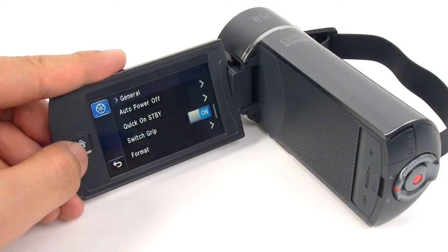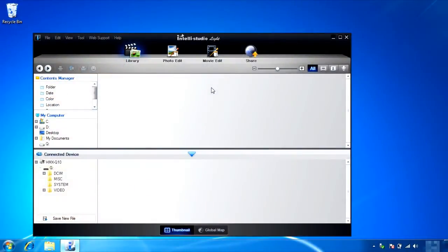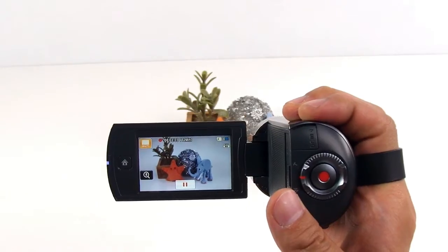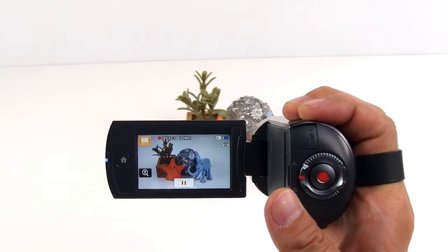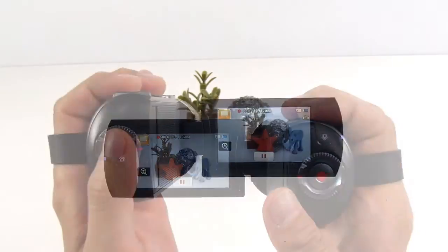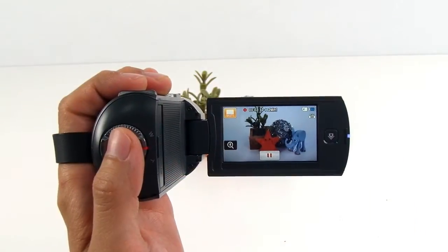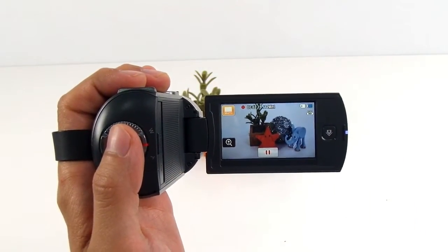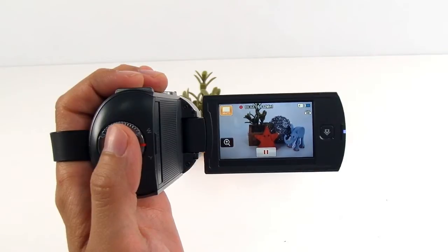There are two ways to upgrade the camcorder. The first is through IntelliStudio and the second way is through the website. Since the firmware upgrade will enhance the switch grip function, you will be able to use the switch grip function in every mode including while you are recording.